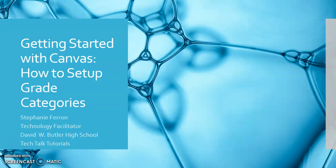Hey guys, my name is Stephanie Farron. I'm the technology facilitator at David W. Butler High School, and this quick tech talk tutorial is how to get started with Canvas to set up your grade categories so that you can use grade passback with PowerSchool.